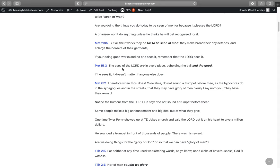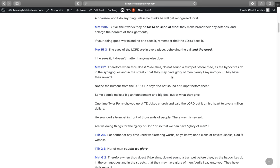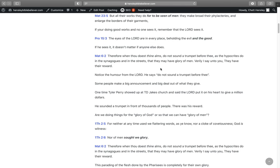A Pharisee won't do anything unless he thinks he's going to get recognized for it. In Matthew 23:5, it says, But all their works they do for to be seen of men. They make broad their phylacteries and enlarge the borders of their garments. If you're doing good works and no one sees it, that's good because remember that the Lord sees it.